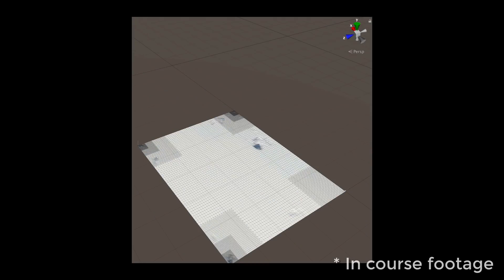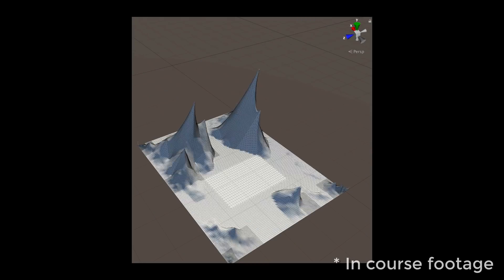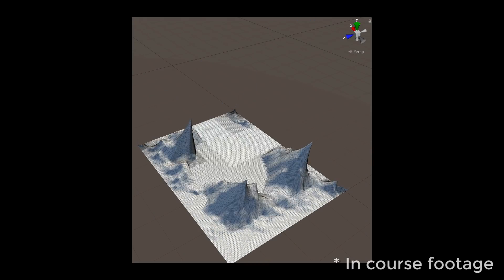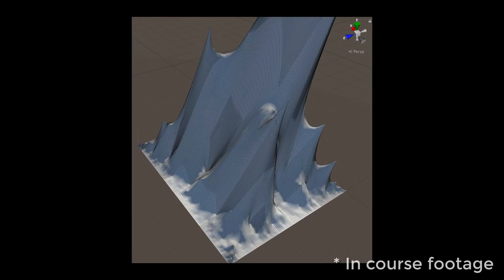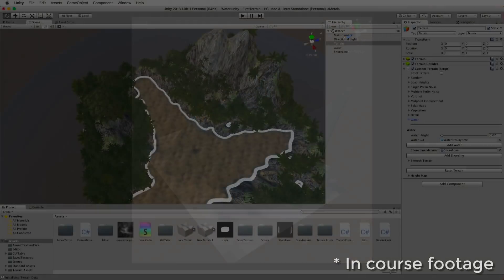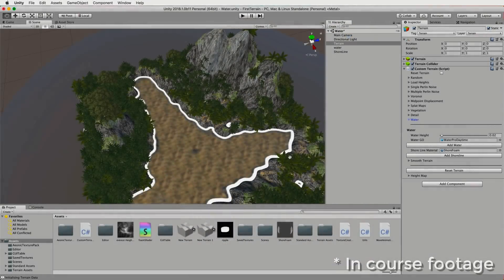Join me as we take a journey through the terrain generation techniques of Voronoi tessellation, midpoint displacement, fractals and erosion.